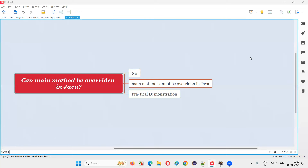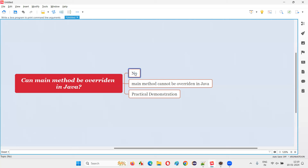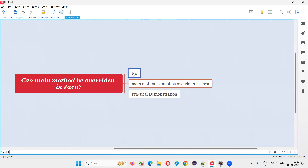Welcome to this session. In this session I'm going to answer one of the Java interview questions: can the main method be overridden in Java? The answer is no — we cannot override a main method in Java. Other methods in Java can be overridden, but the main method cannot.